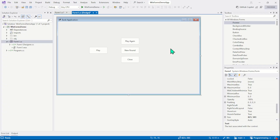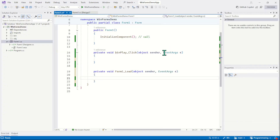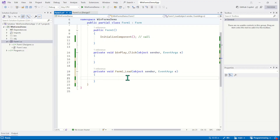So let's double click on the form and now you can see the load event is created. Form1 is the name of the form and load is the name of the event.